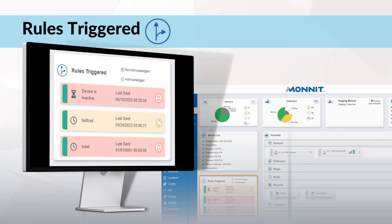Moving down to rules triggered. Watch your rules, both acknowledged and not acknowledged. Acknowledged and not acknowledged are displayed with a color code for easy recognition. By selecting the icons, you'll be able to complete actions such as resetting the rule or acknowledging the rule among others. If no rules have been created, the card will be blank.